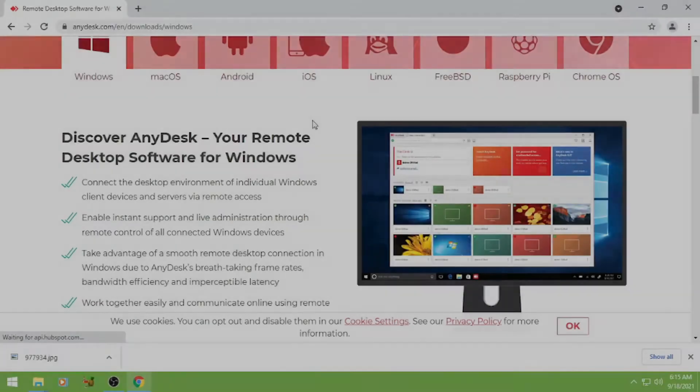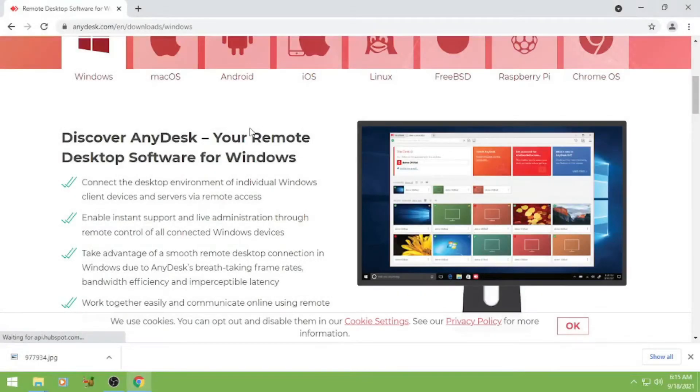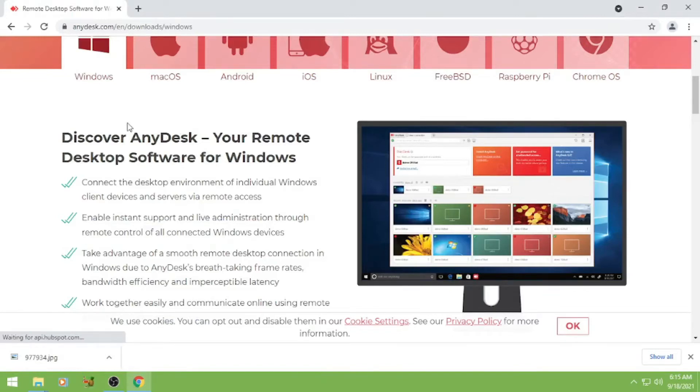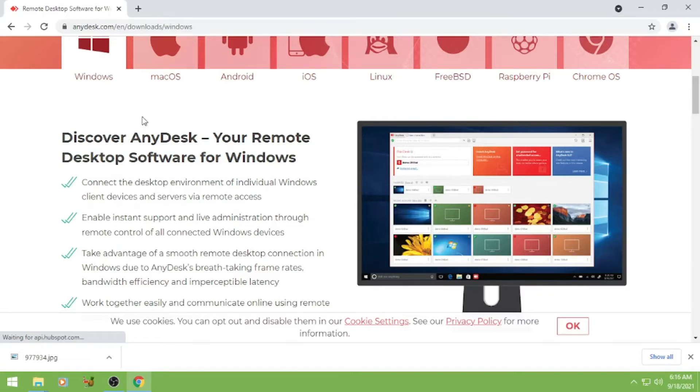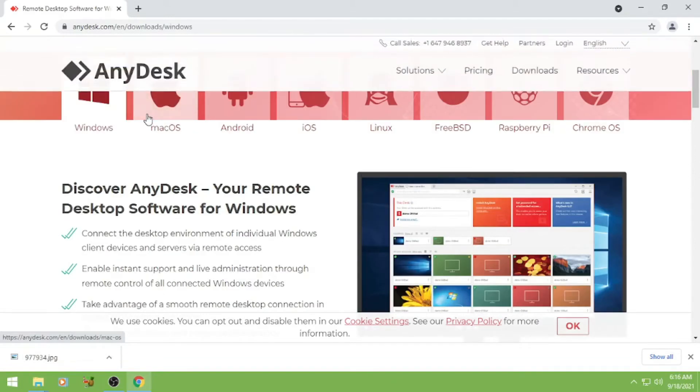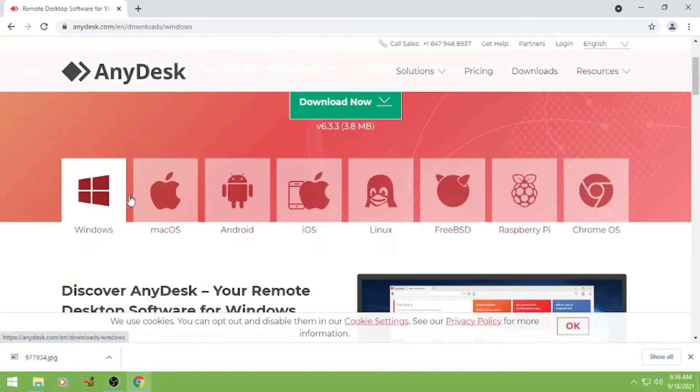Hi everyone, welcome to my channel Sonic Species Solution. Today I will show you how to download and install AnyDesk. AnyDesk is your remote desktop software for Windows,